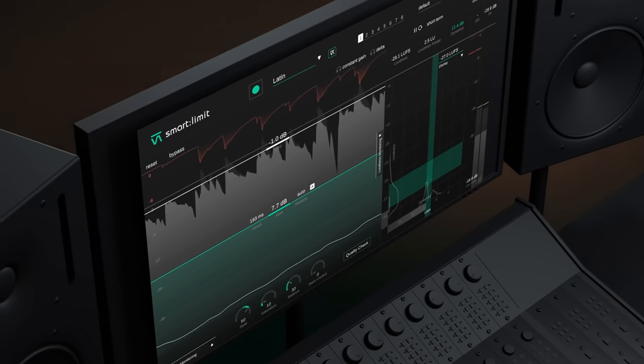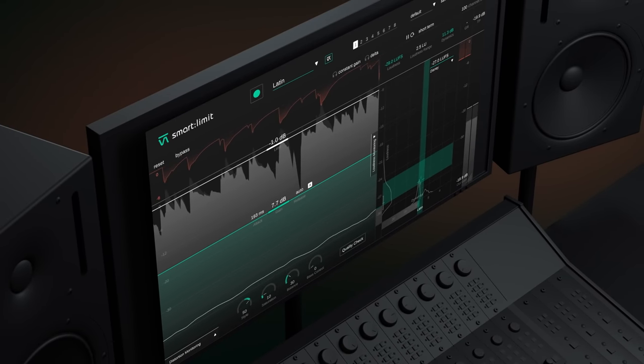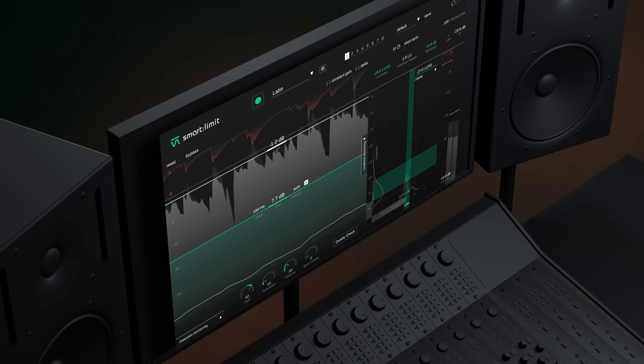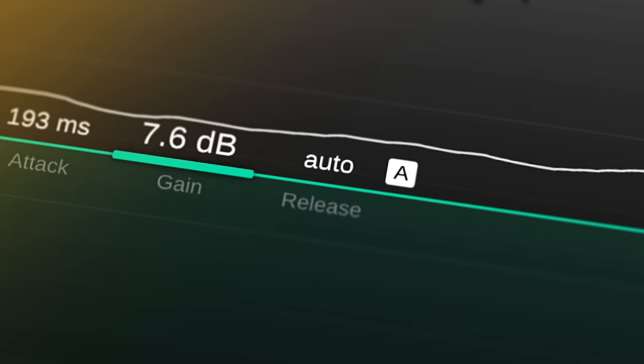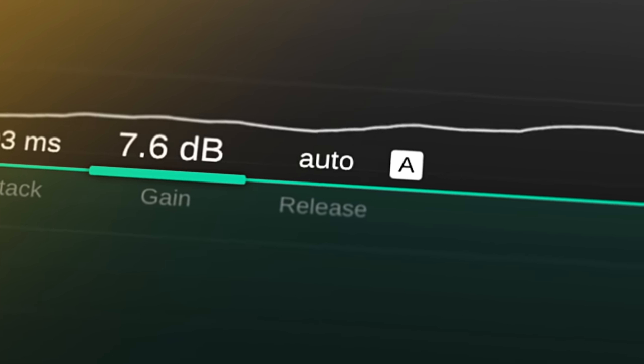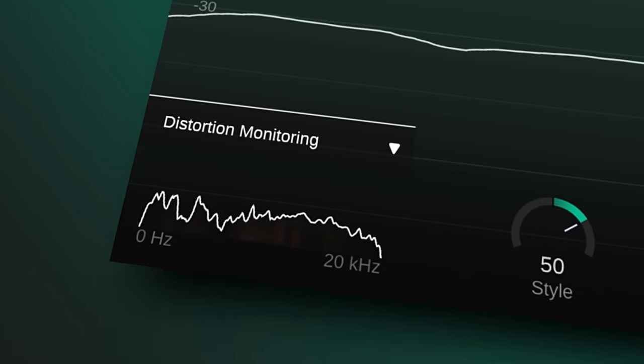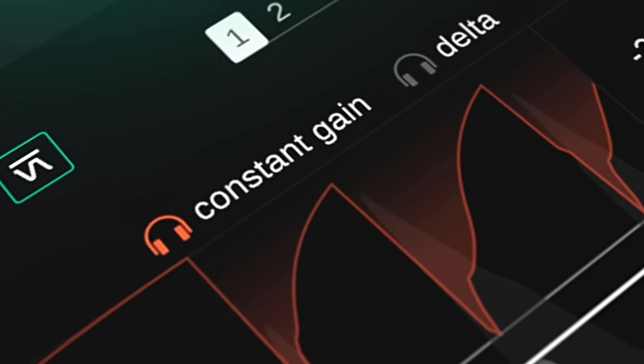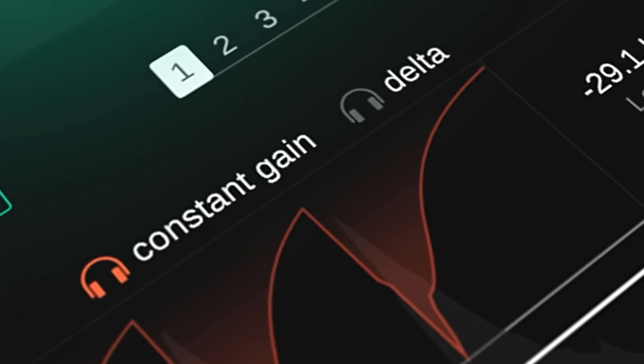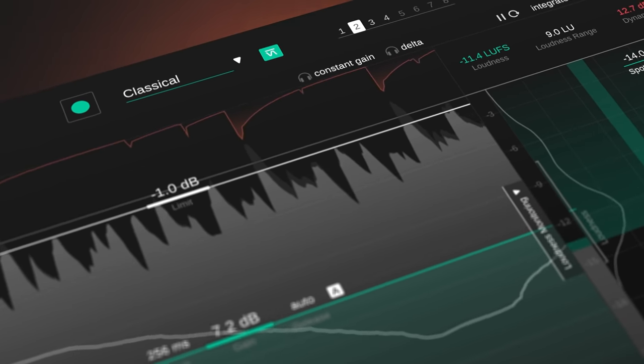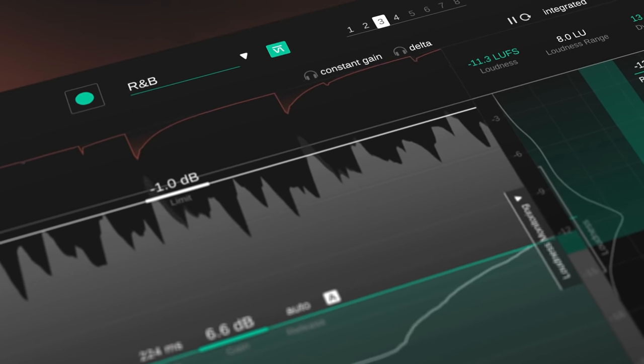As a state-of-the-art limiter, SmartLimit comes with a lot of clever features such as intelligent auto-release, distortion monitoring, constant gain and delta monitoring, and eight states for extensive A-B listening.